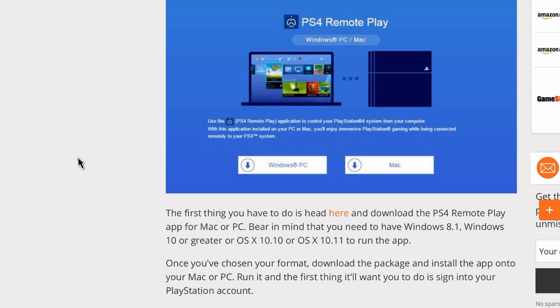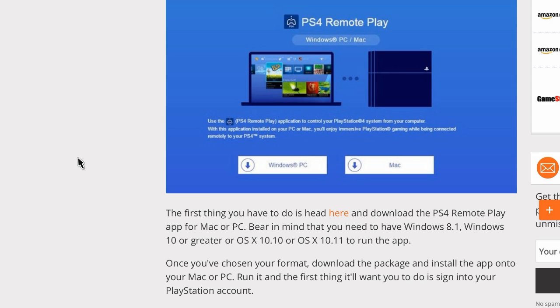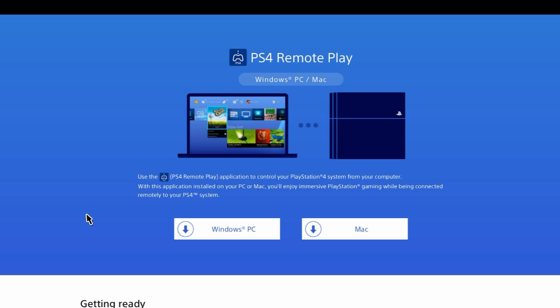All right, so step one: the first thing you have to do is head here, and I'll show you what here is, that link, and download the PS4 remote play app for Mac or PC. Bear in mind that you need to have Windows 8.1 or Windows 10 or greater, or OS X 10.10 or OS X 10.11 to run the app. Say that ten times fast, jeez. Once you've chosen your format, download the package and install the app onto your Mac or PC. Run it and the first thing it'll want to do is sign you into your PlayStation account. So before we get back to the PlayStation part, I'm going to show you what that link is. All right, so first of all when you click on that, it brings up this website right here, PS4 remote play app, and you basically select what system you have, Windows or Mac.